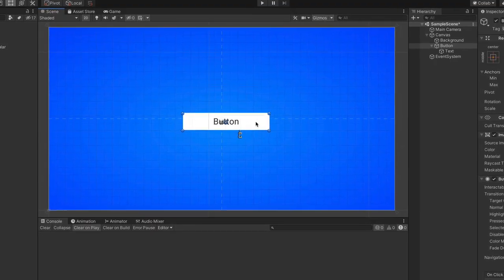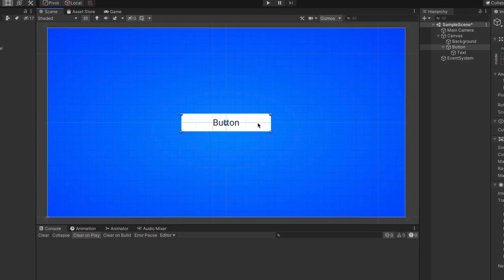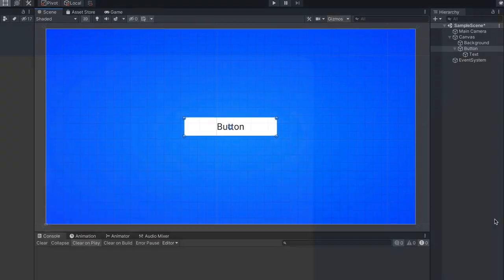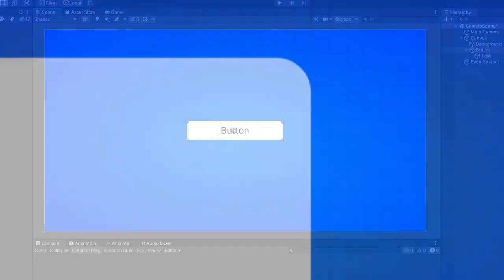So, you've just created a button in Unity and you'd like to give it a more appealing look with rounded corners.